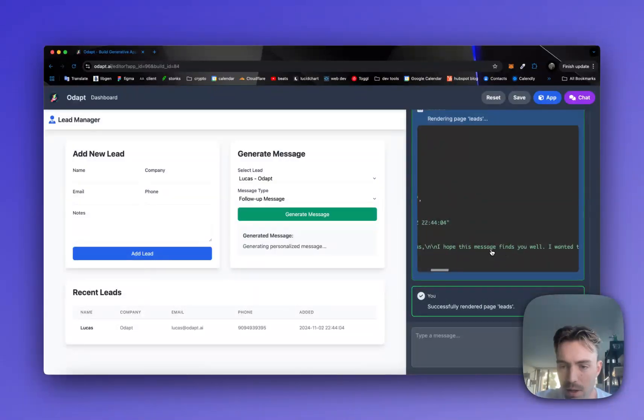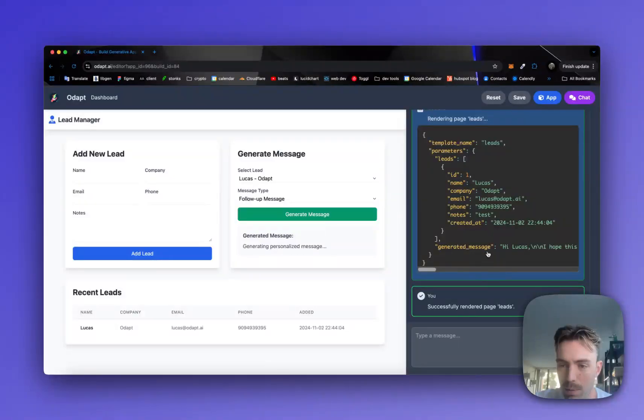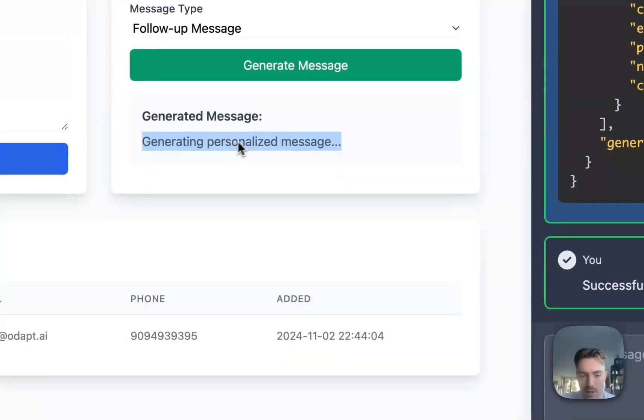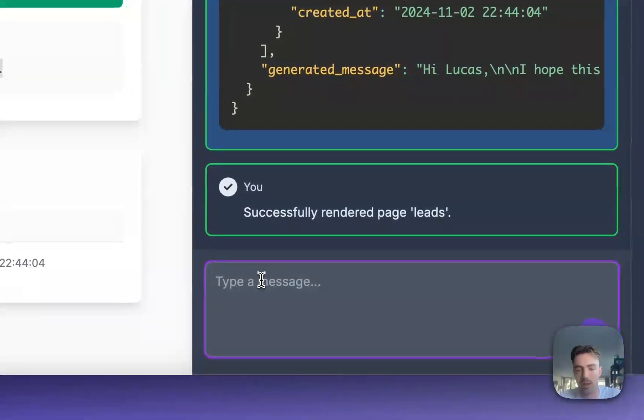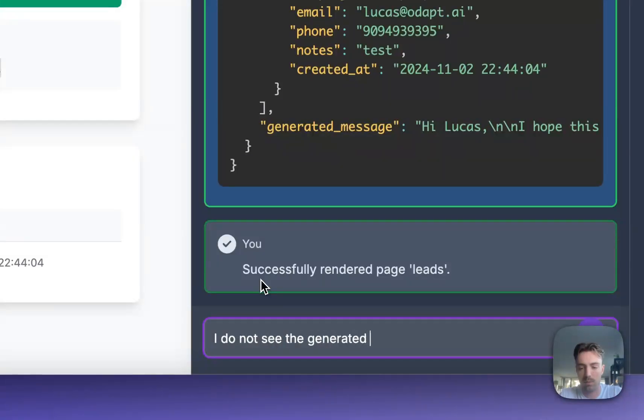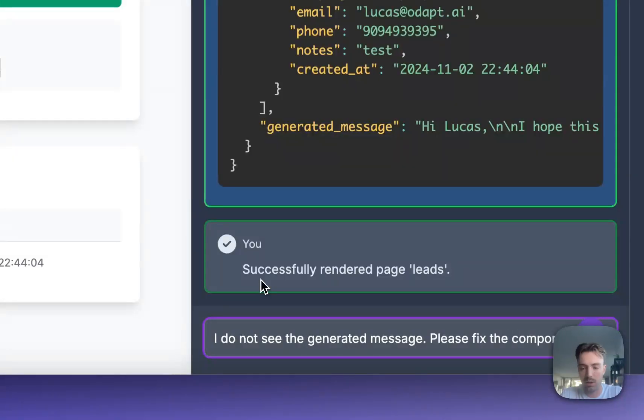Actually look, so it did a generated message, but it looks like it made a mistake here. We don't actually see the message here. So we could say, I do not see the generated message, please fix the component.